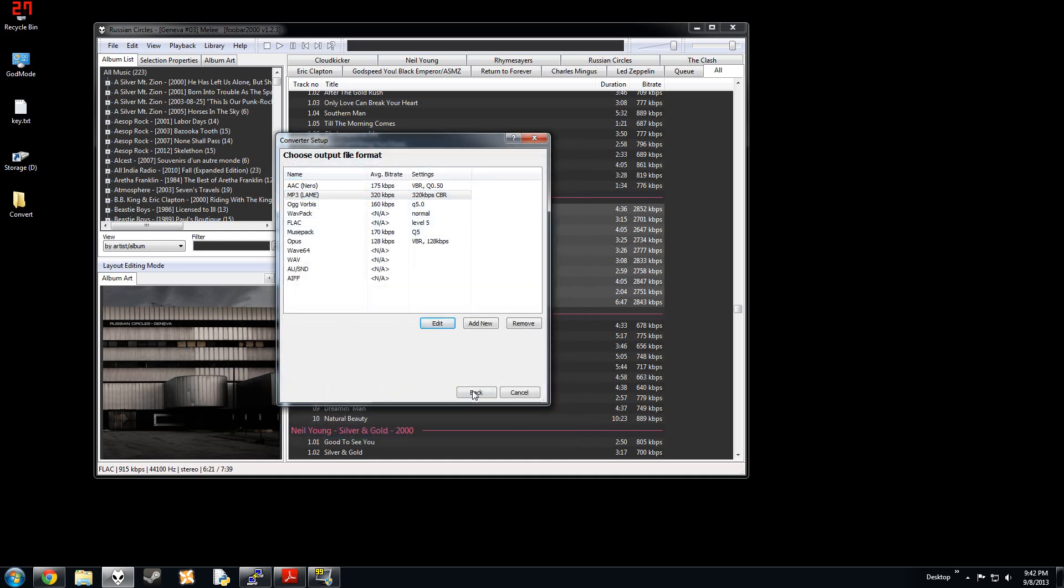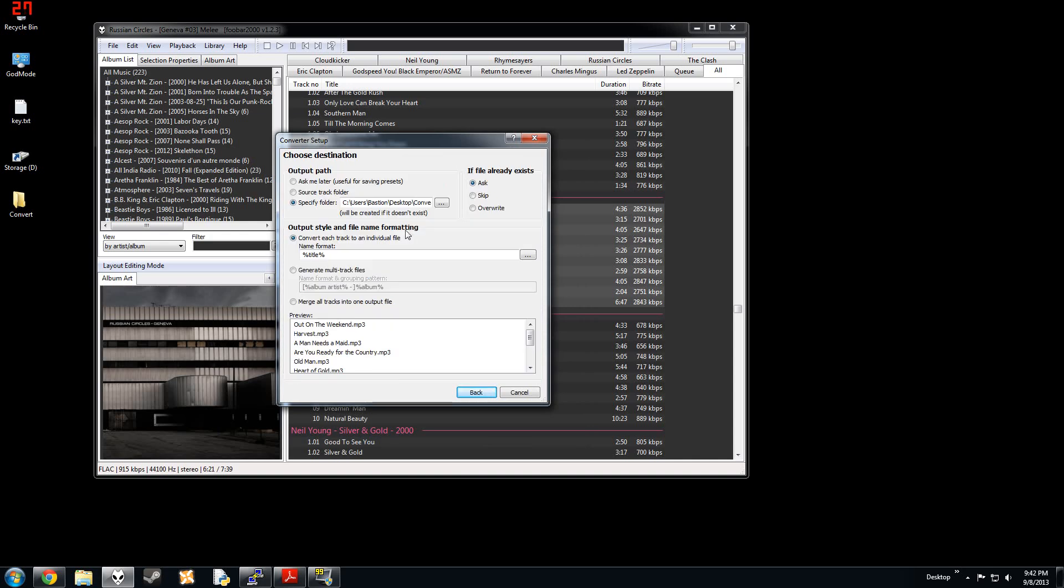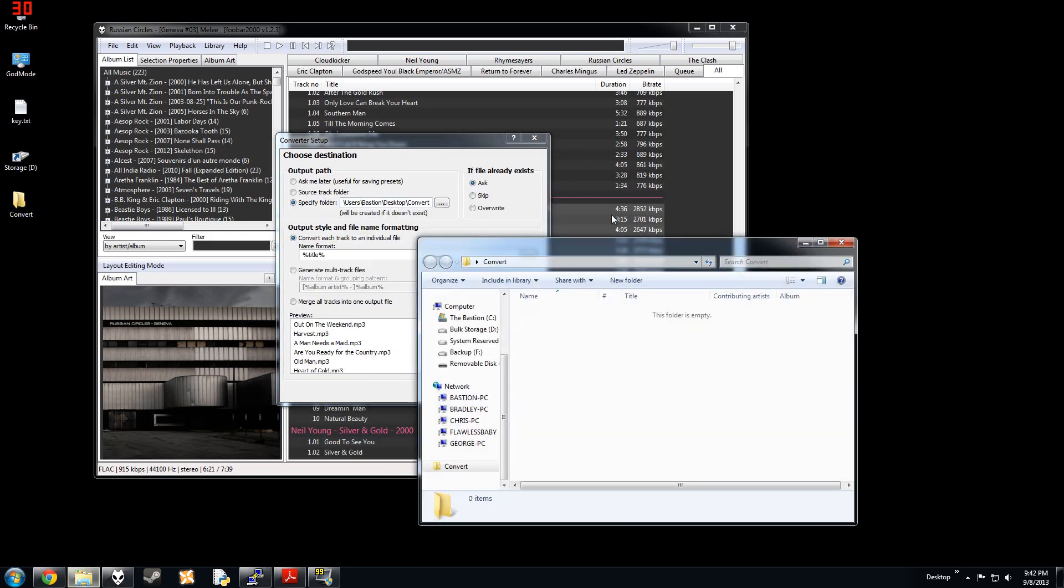Pick any of these, and you can click back. Choose your destination. I have mine set to this file called Convert on my desktop. It's empty.